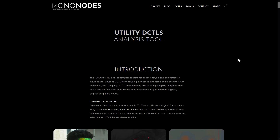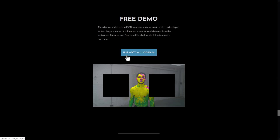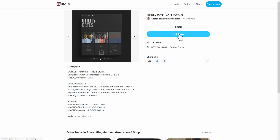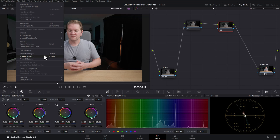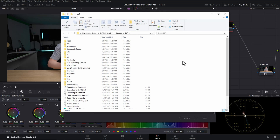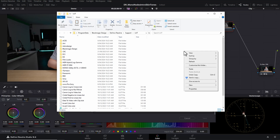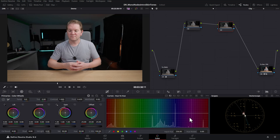Head over to the link in the description to get to mononodes.com and scroll down until you see the free demo. Click on the utility demo and download it. This downloads a zip file — open it up and inside the folder are some instructions. Copy this folder, then open DaVinci Resolve, come up to the file menu, choose project settings, click on the color management section, scroll down and click the 'open LUT folder' button. This opens the place on your hard drive where DaVinci Resolve looks for LUTs and plugins. Paste in the contents of that folder — you should now see the mono utility DCL v1 demo folder. Close your project settings, quit Resolve, and restart it.